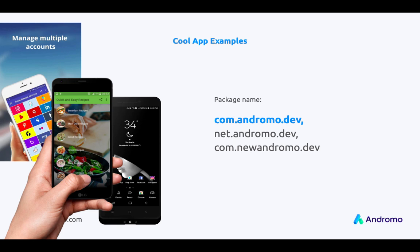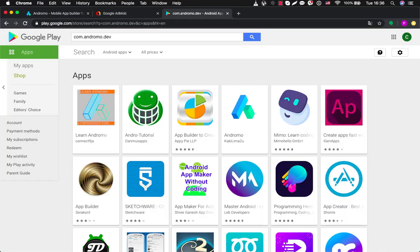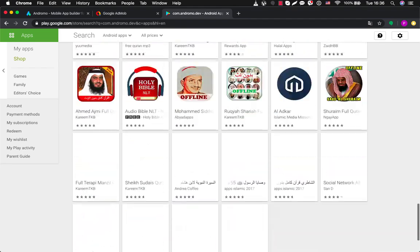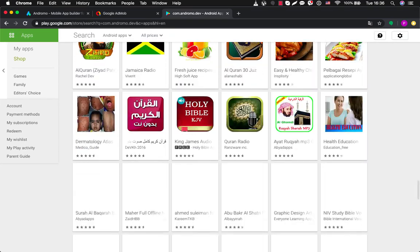So now we will go to Google Play and search for some applications built at Andromo. Before that I want to explain how you can do it by yourself. All Andromo applications have their own package name which has a common structure. Most common words are comAndromoDev, netAndromoDev, and comNewAndromoDev. So now let's check Google Play — type comAndromoDev here and now we can see that there are hundreds of apps and most of them are built at Andromo.